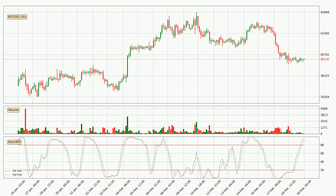Moving to the 3-hourly stochastic RSI, both the %K and %D lines are in the higher region, which means that the price is getting overbought and soon a trend change or at least some kind of consolidation could be expected. However, the %K line still hasn't crossed the %D line, so you should wait to see if the trend will actually go down.